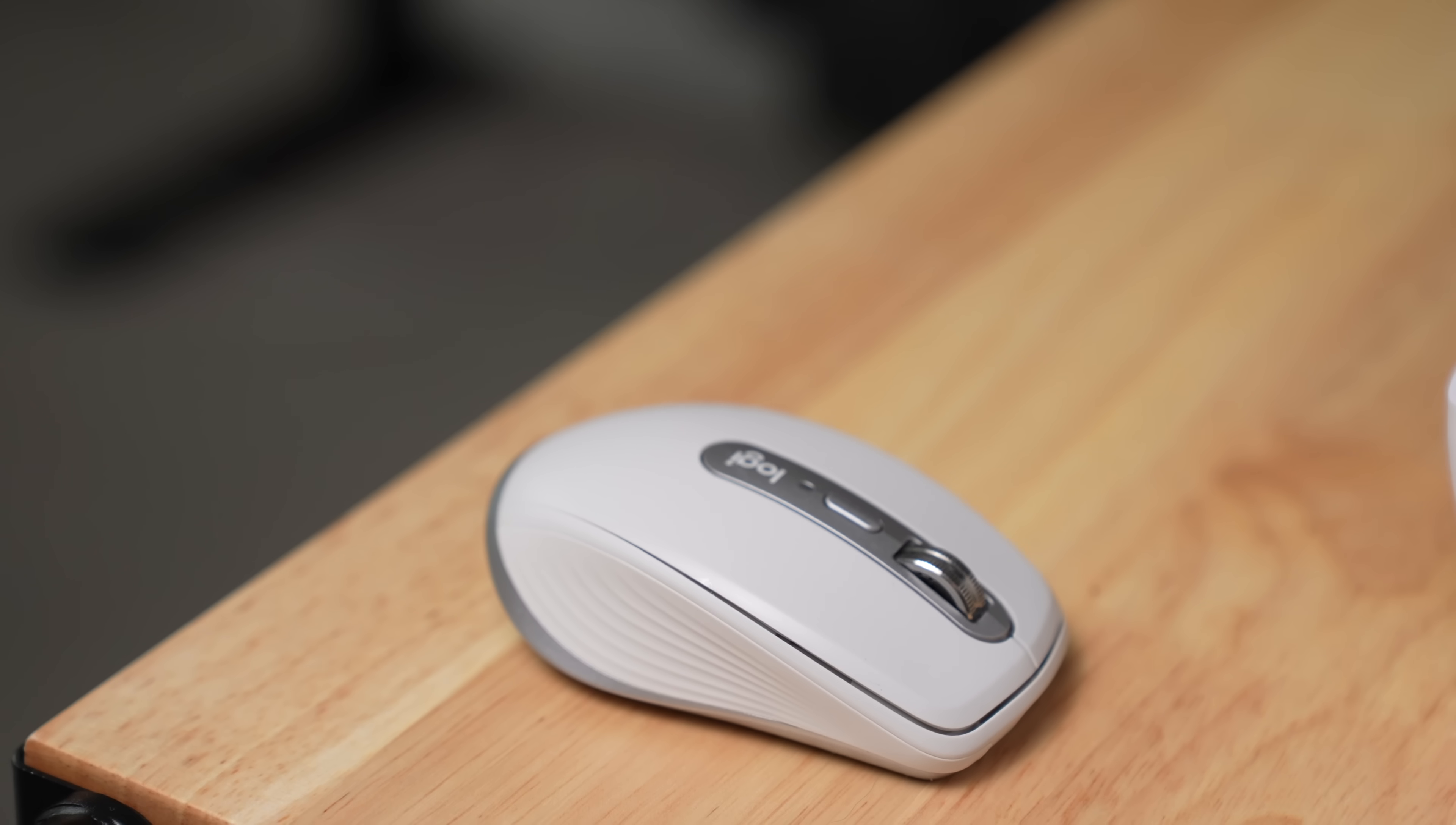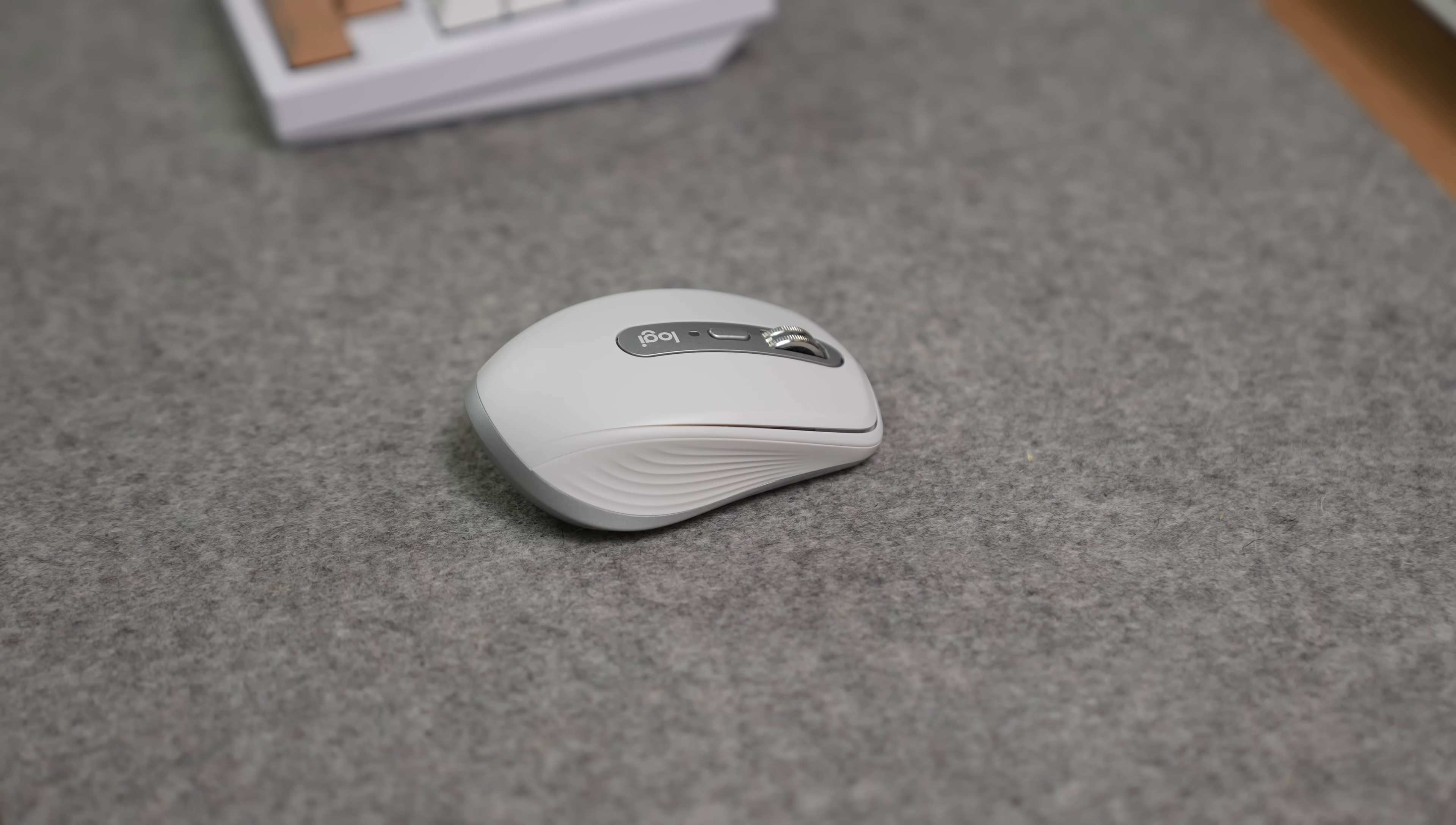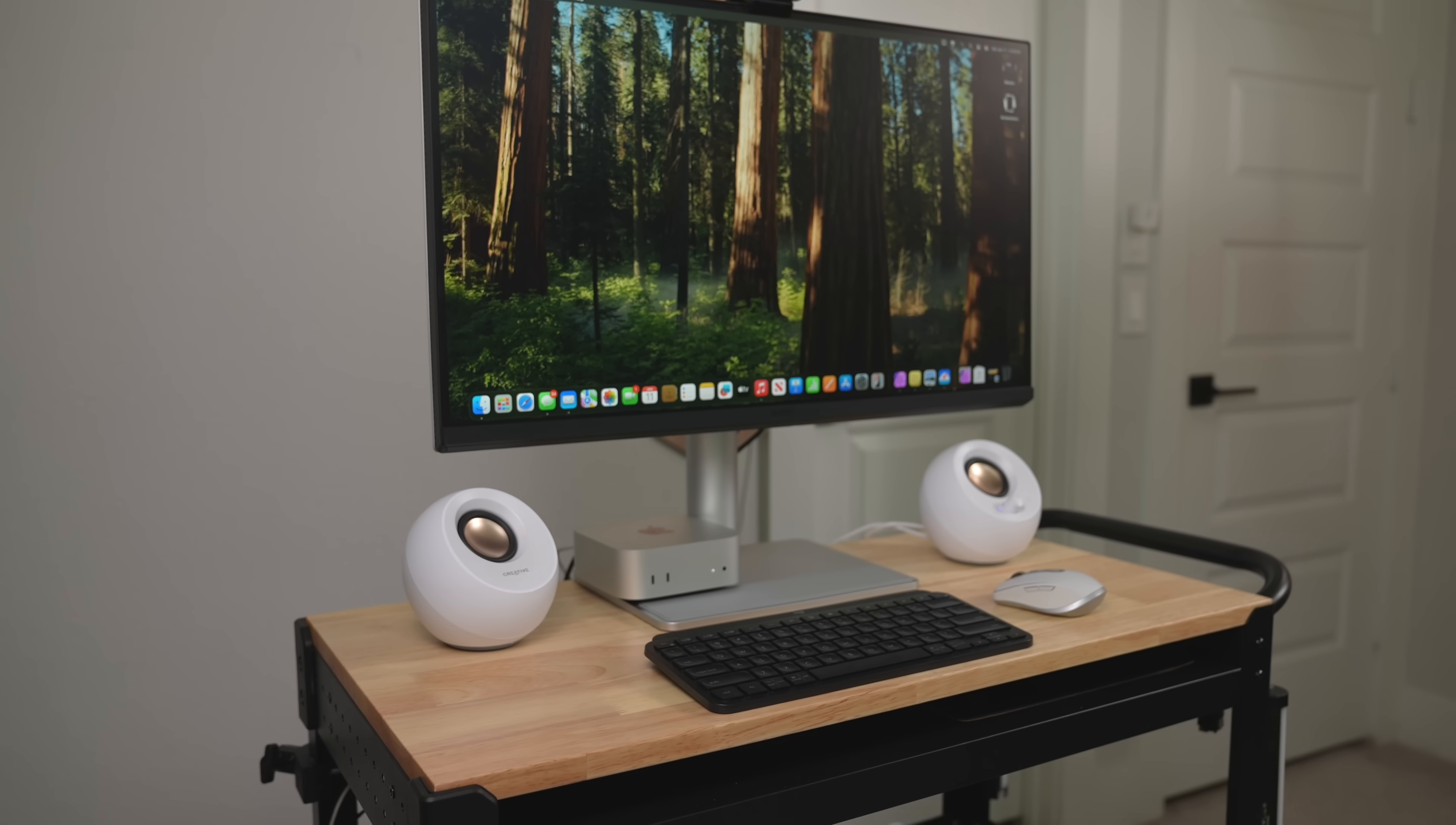So instead, I opted for the MX Anywhere 3S and the MX Keys Mini. These are long lasting Bluetooth mice and keyboards that have support for Windows and Mac, don't have a charger placement issue, and can pair and swap between three different devices. It feels pretty decent to type on and the mouse feels nice to click. They also come in different colors. These are typically my go-to recommendations for anyone who's looking for a mouse and a keyboard, whether it be Mac or PC, because they make such great productivity focused accessories. You really can't go wrong with them and I much prefer them over Apple's offerings.